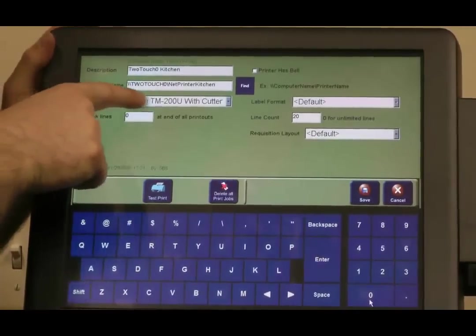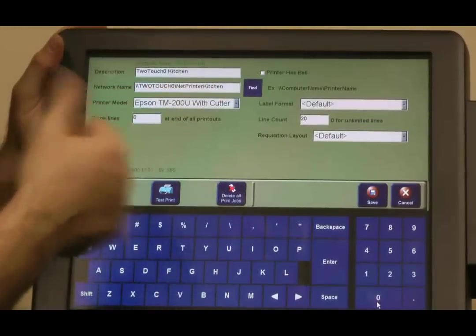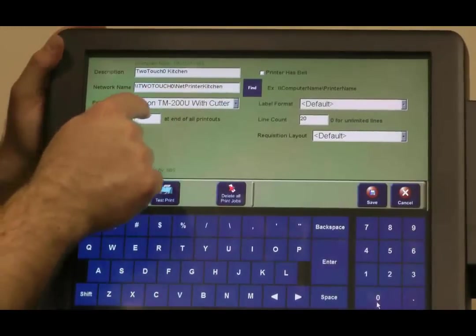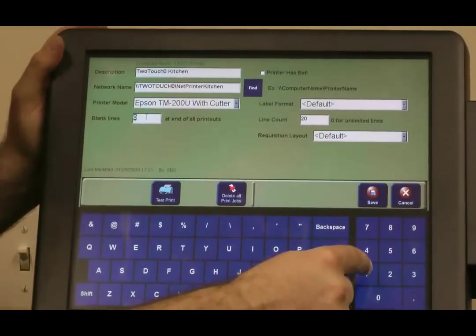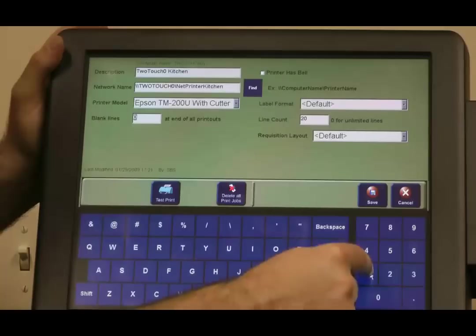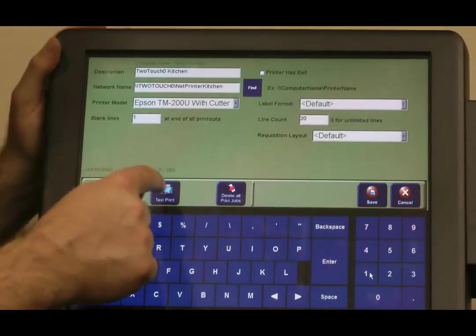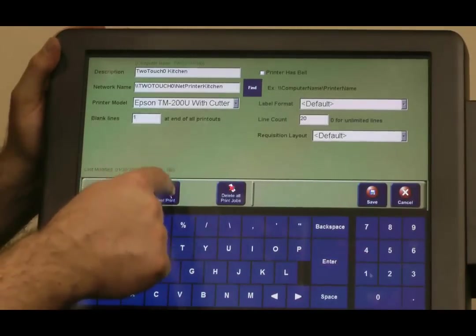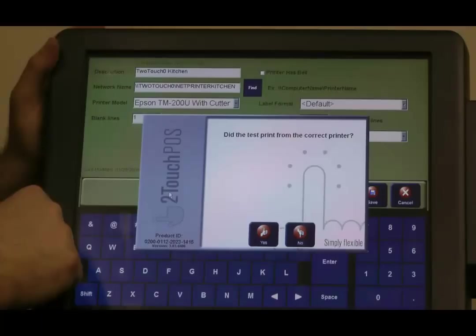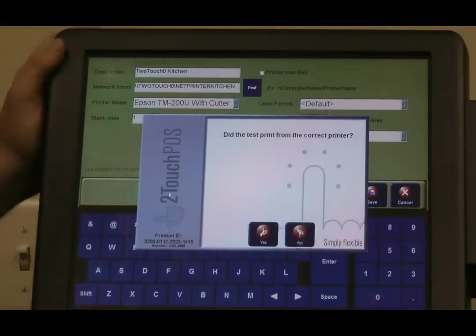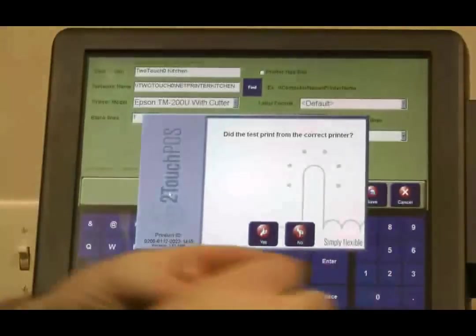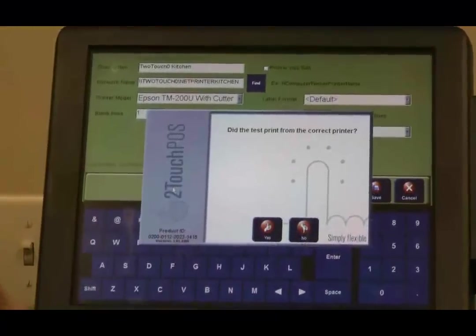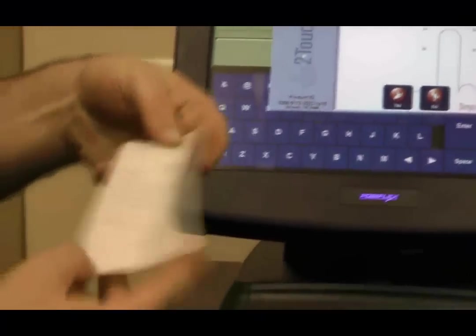The emulation, we'll use the Epson TMU220 with the cutter. I put one blank line on kitchen prints. See if we can get a test print. There we go. Looks great.